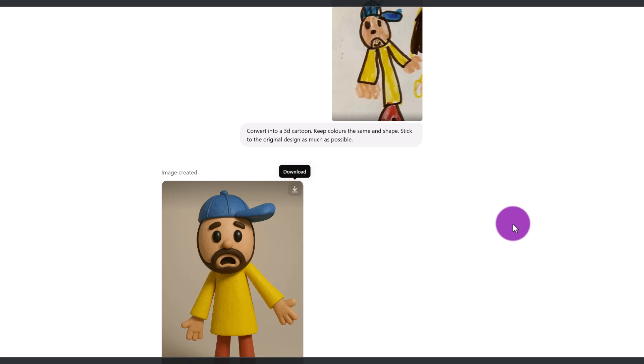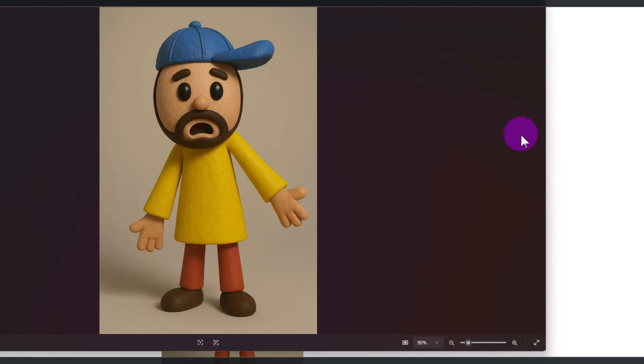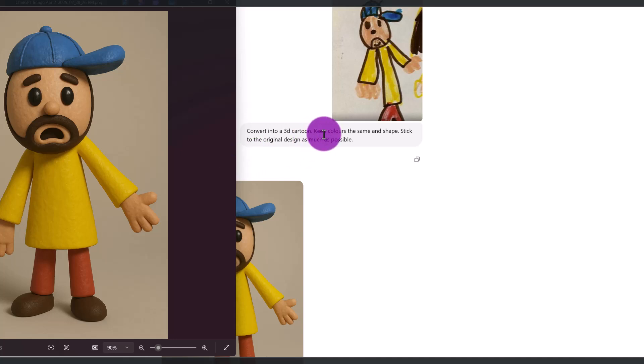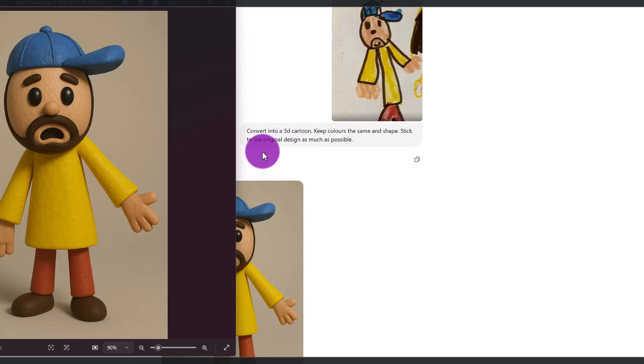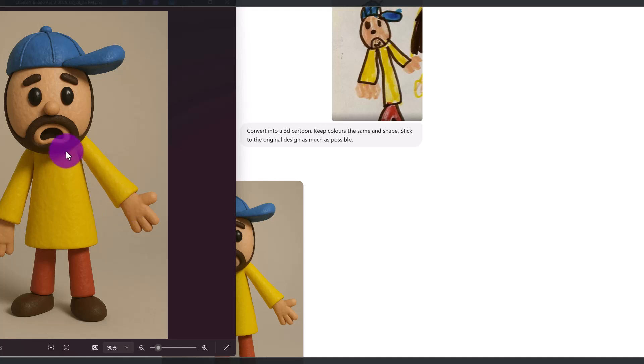And look at what ChatGPT has created. I mean, this is absolutely amazing. The more detailed you are with your text prompt, the better. Because I said to keep the colors the same and the shape and to stick to the original design. For this reason, you can see that it's pretty much identical. She had this detailing of the hat, we've got that here. We have the round nose, the round eyes, the color of the pants and the shirt. This is just incredible.